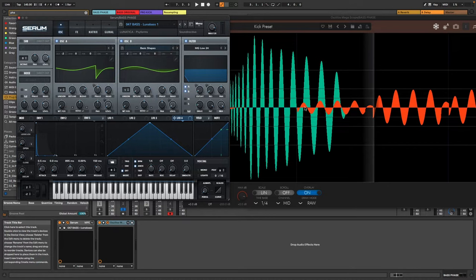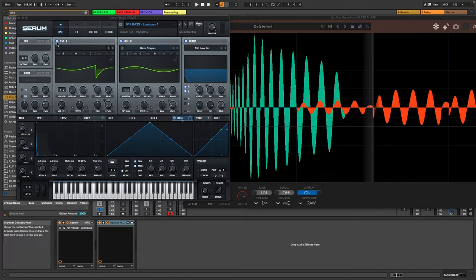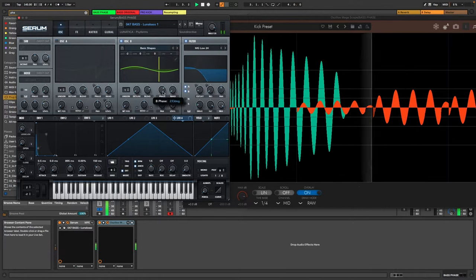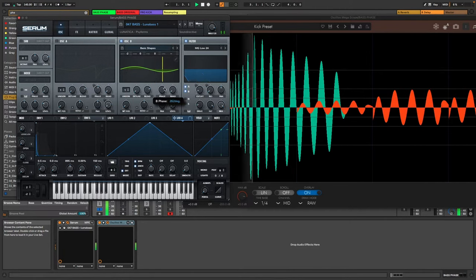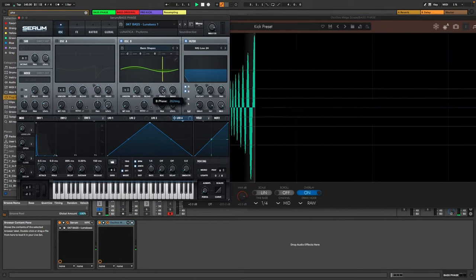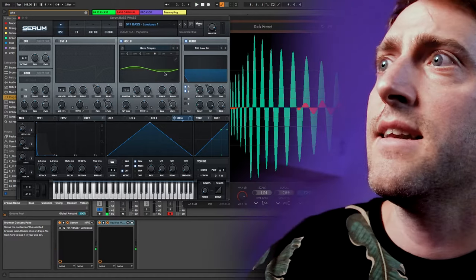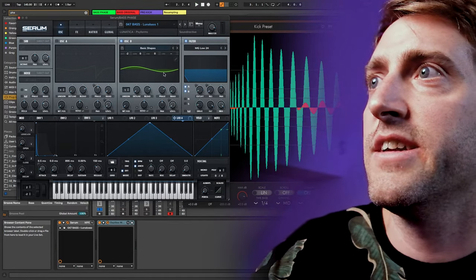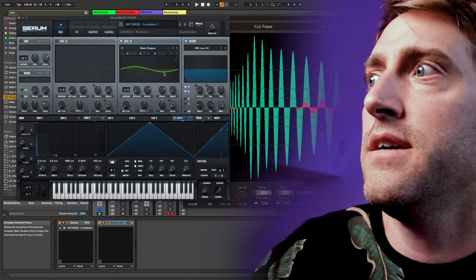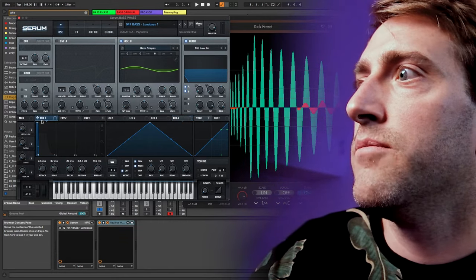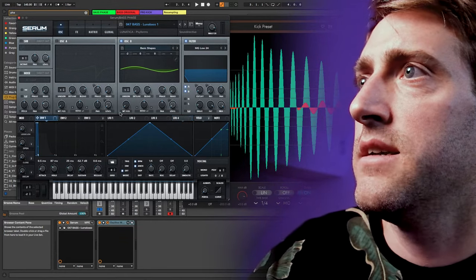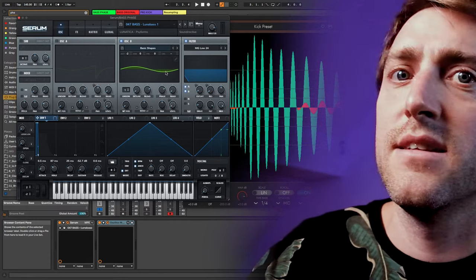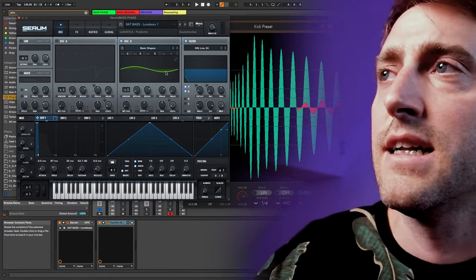But now there is a little thing which I thought is not so nice. If we solo the bass for a moment and we just listen to this, here you can hear it the most. We get like a little click because we are starting in the middle here of the phase somewhere. And we have a very short attack here. So I guess this will cause a little bit of a click.